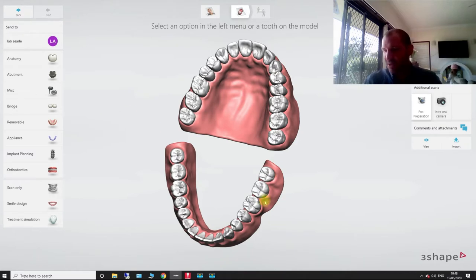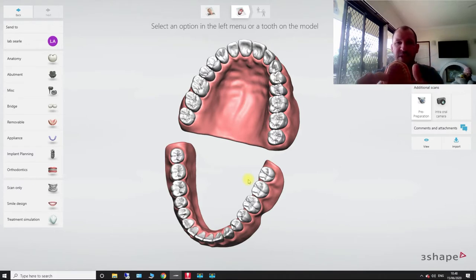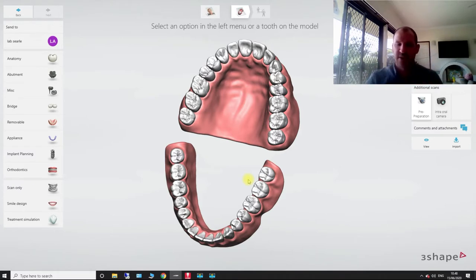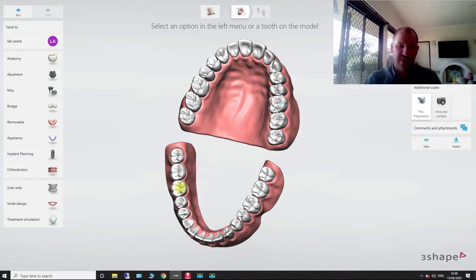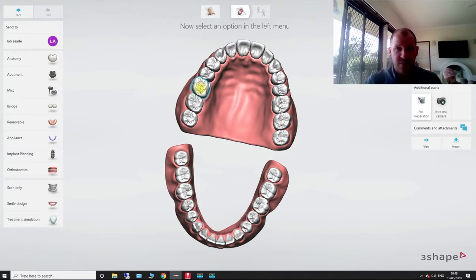And then once we go into here, I've got my model here, which this is my implant over here. So that is our 1-6. So basically we're going to click on 1-6.